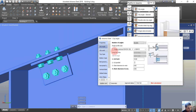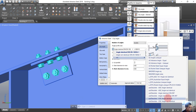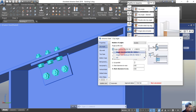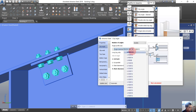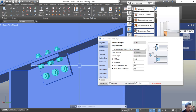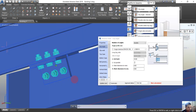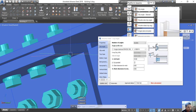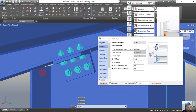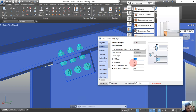We will do some modifications here. For the supporting section, we need to modify the angle section. You can see this is angle 100 by 10, but I want to use 100 by 14. Also, there is a cut back of 10 mm, but I don't want to use a cut back here, so I put zero.